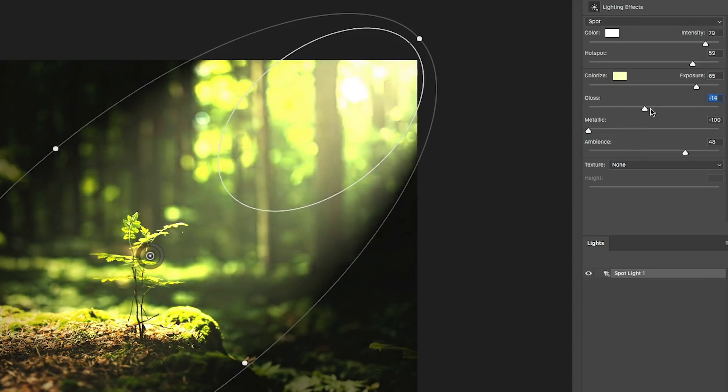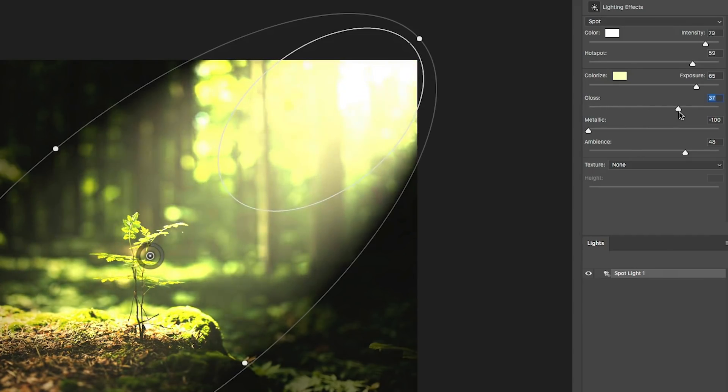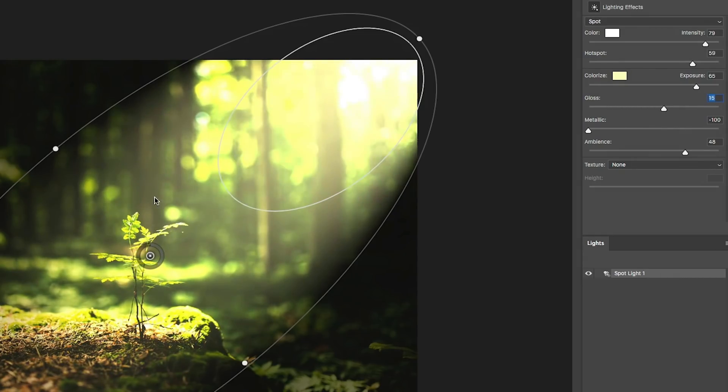See like the sun is just really bathing it. Obviously we don't want to go that far. Let's pull it back a little bit. And we just want to dial in some of that dreaminess.